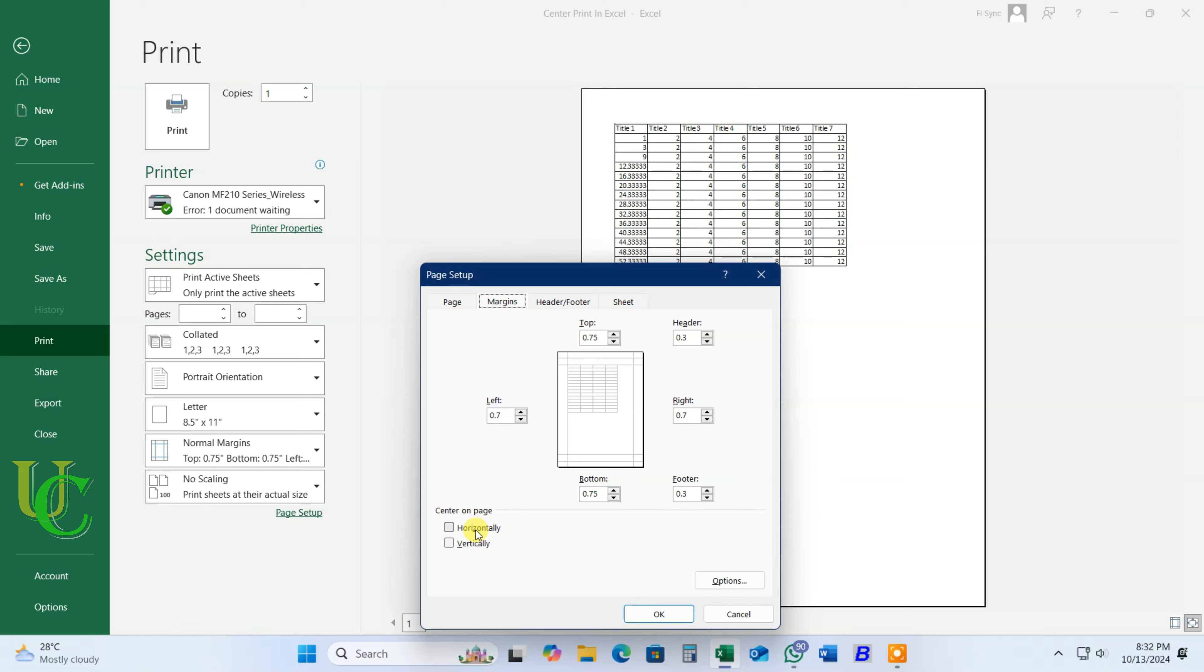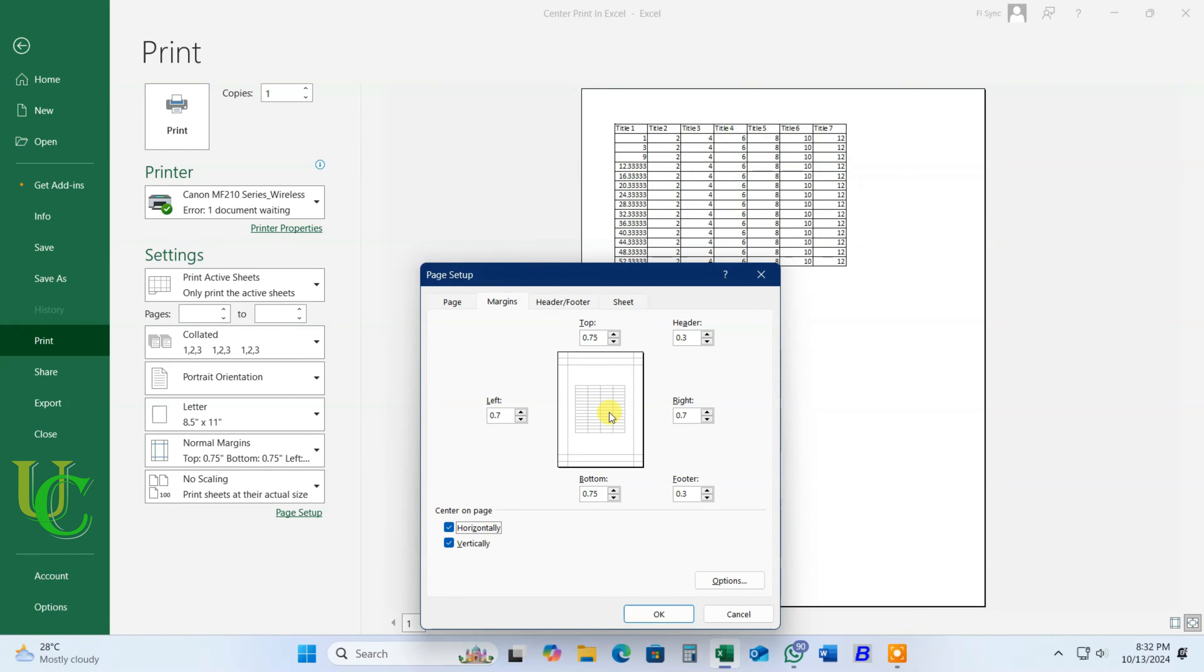Tick on horizontally if you want to print data at center only horizontally. Tick on vertically if you want to print data at center only vertically. If you want to print at center of page, tick on both horizontally and vertically.